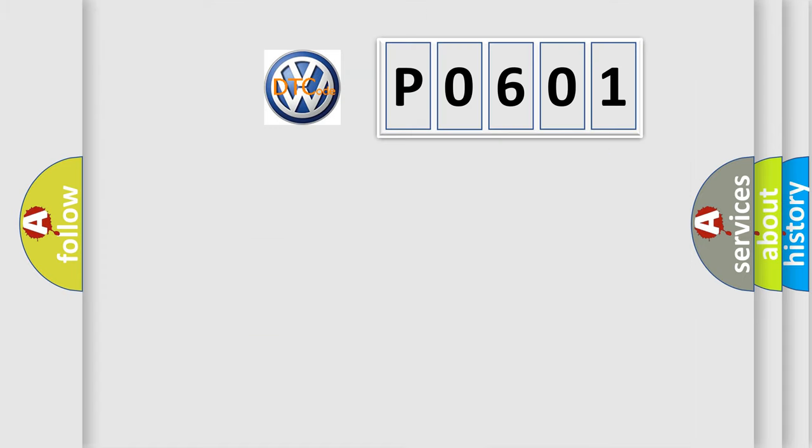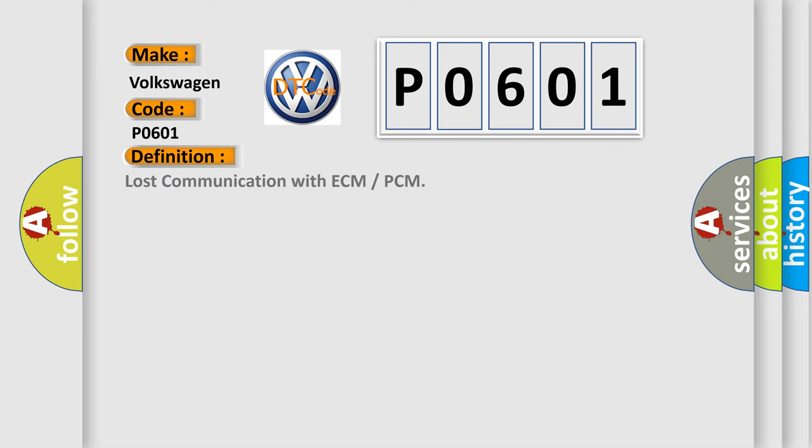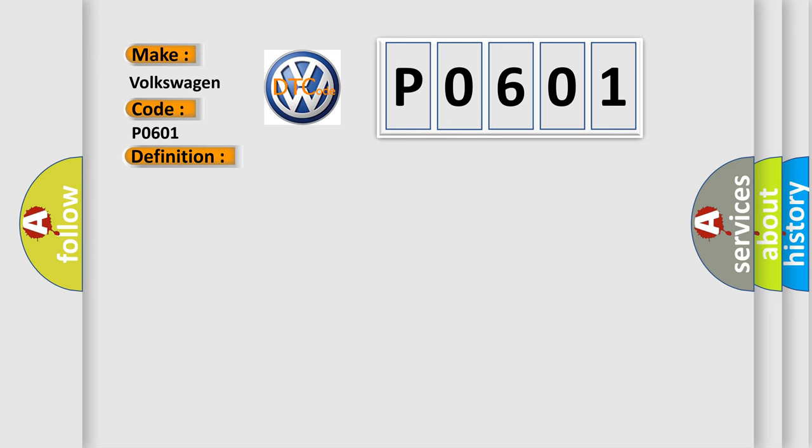So, what does the Diagnostic Trouble Code P0601 interpret specifically for Volkswagen car manufacturers? The basic definition is: Lost communication with ECM or PCM. And now this is a short description of this DTC code.